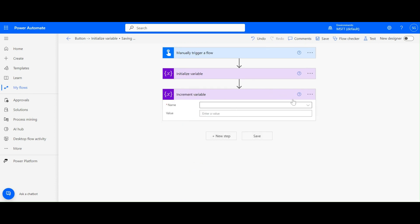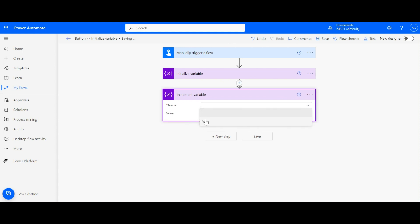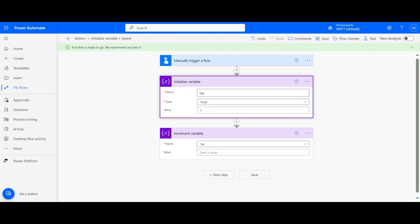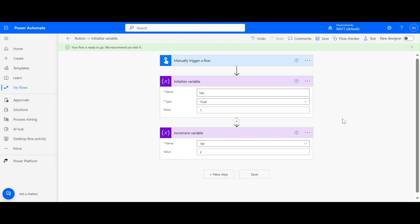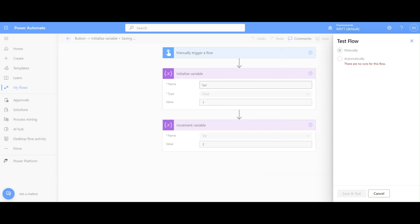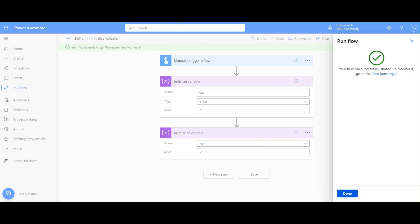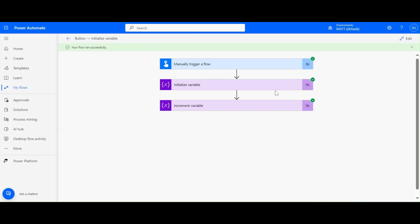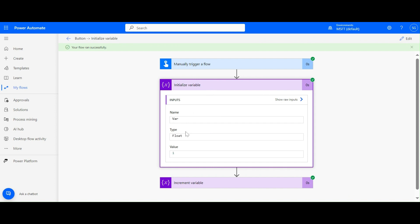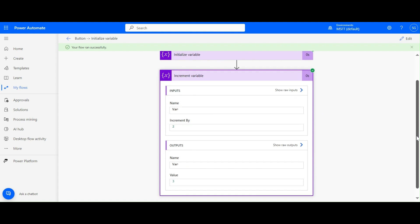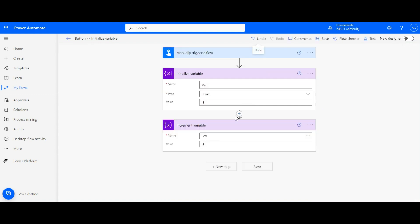In the Increment Variable action, you will get only numeric variables - Integer or Float. If I change this to a Float type, it will still increment and ask for an increment number. If I run this, you will see we first initialize the variable as one, then increment by two, so the value becomes three. That's how we use the Increment Variable action.